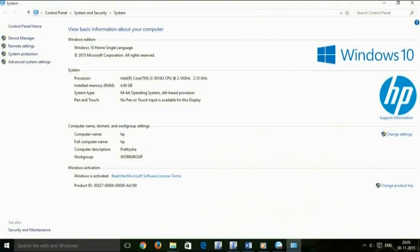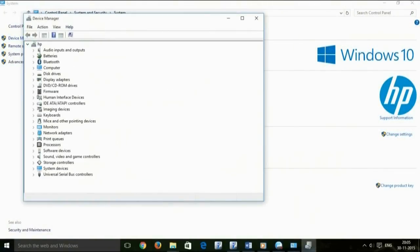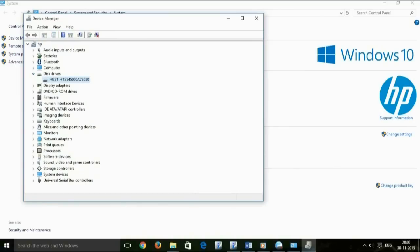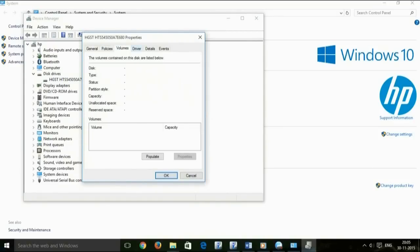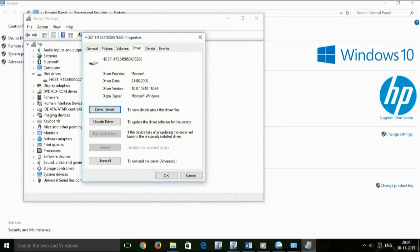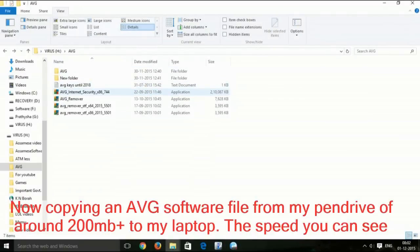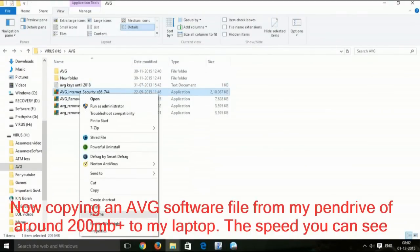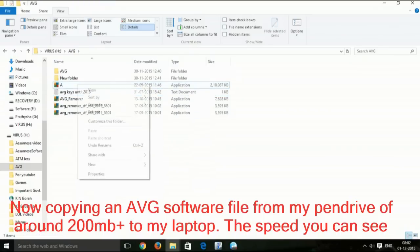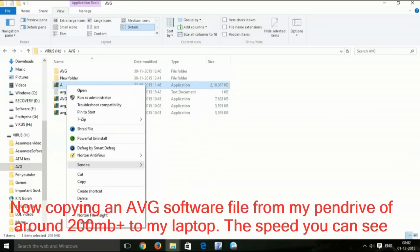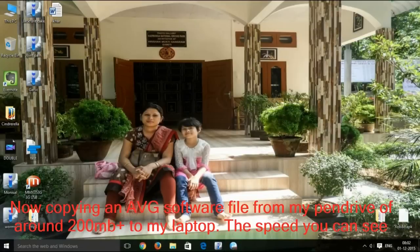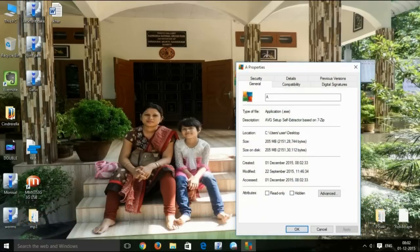Please note that I am not using any kind of flash drive. This is a normal core i3 laptop with 500 GB of hard disk. I am not using any kind of flash drive.